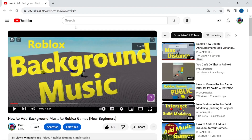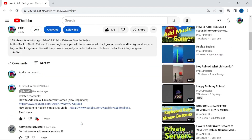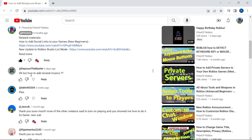Hi there guys. In today's tutorial we're going to answer one of our viewers' questions. In our prior tutorial on how to add background music to Roblox games, a viewer asked how to add several songs. In today's tutorial we're going to learn how to make a playlist in our game to play several different songs. Let's now go to Studio and see how we can do that.